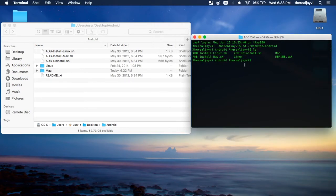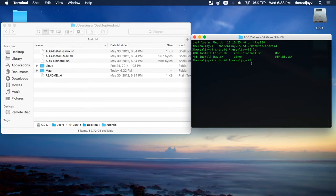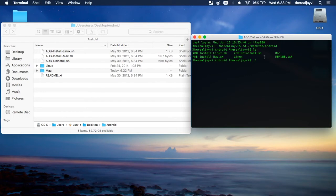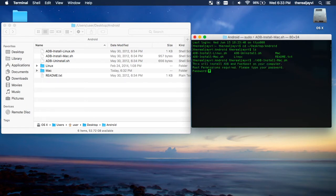So, what you're going to want to do is go, since we're in the Mac, we want to use this file. So, to activate a shell script while inside a terminal, you type in period, forward slash, and then whatever the name of the file is. So, for us, it is adb install mac.sh. Boom. There we go.